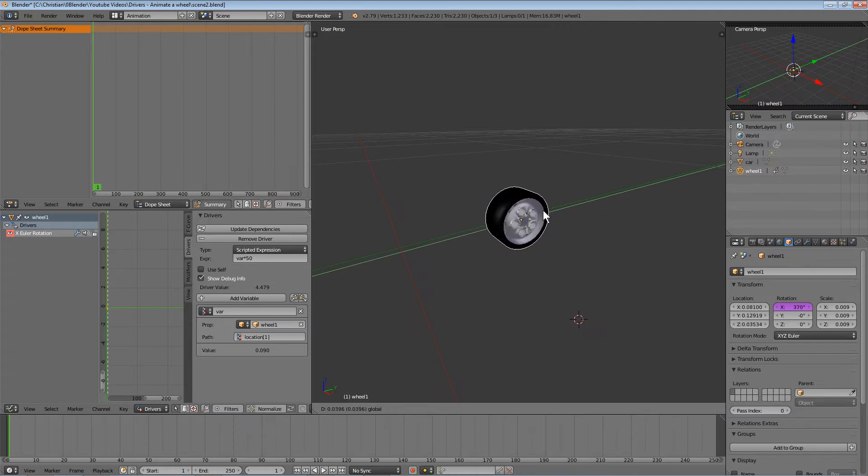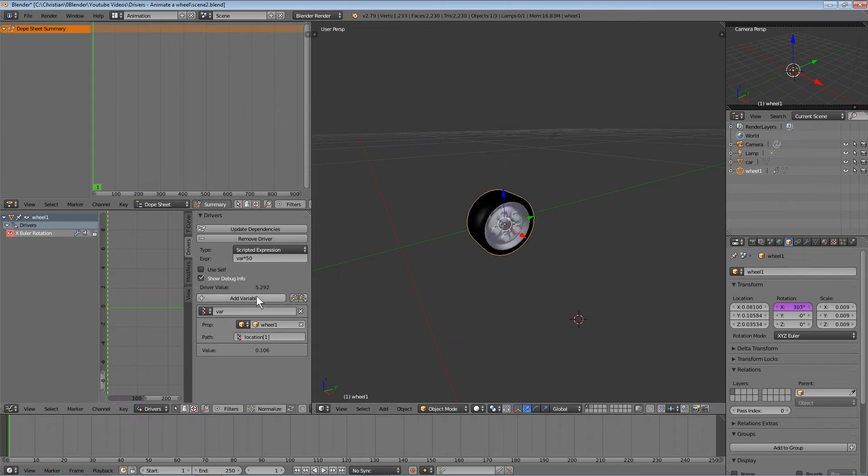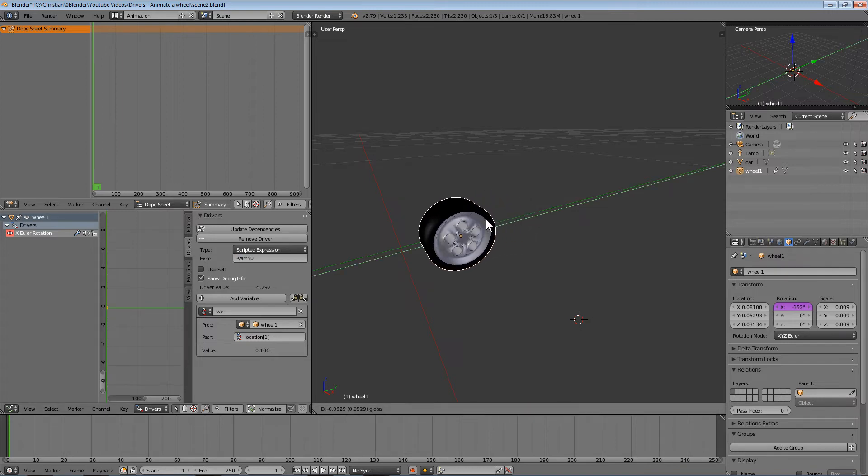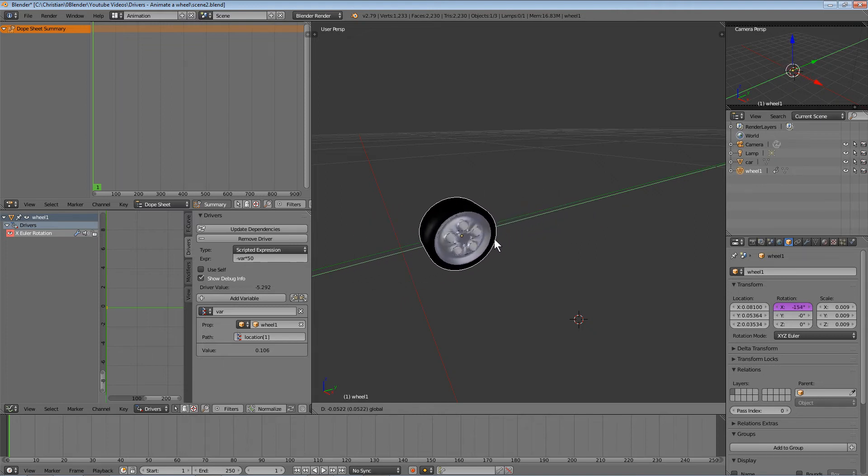Unfortunately, it's rotating in the wrong direction. To reverse it, just add a minus sign to make the value negative. Then it rotates correctly with the wheel movement.